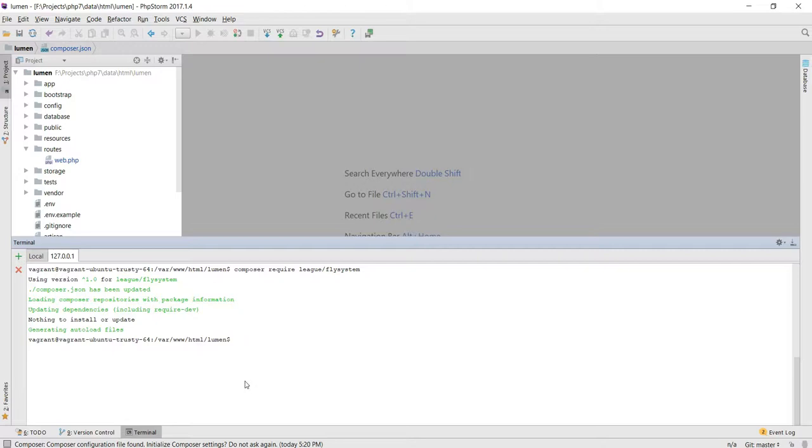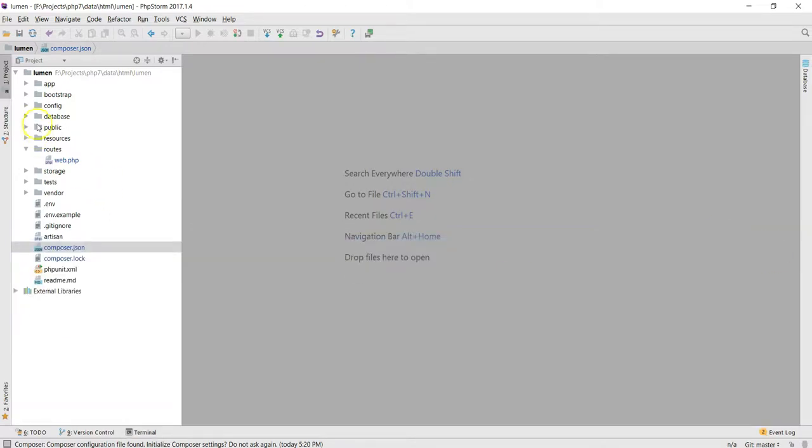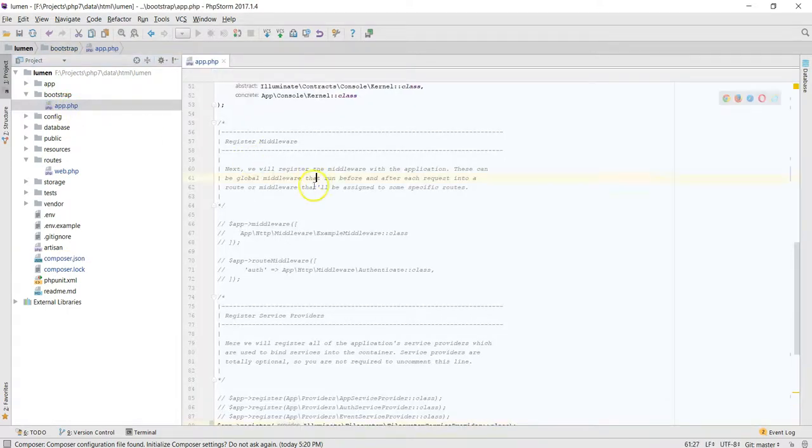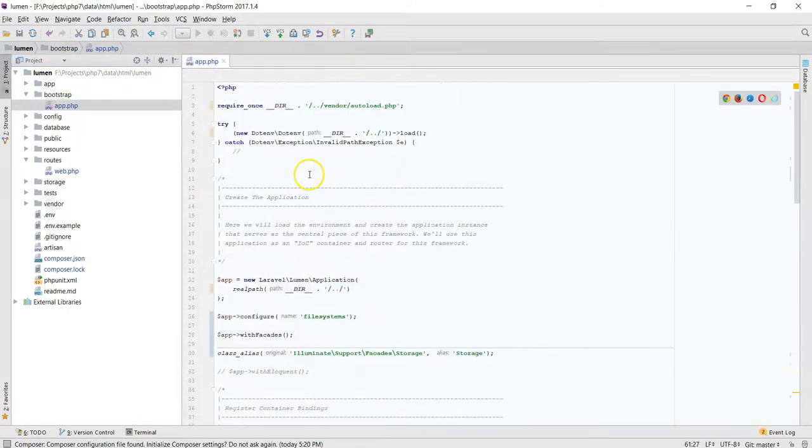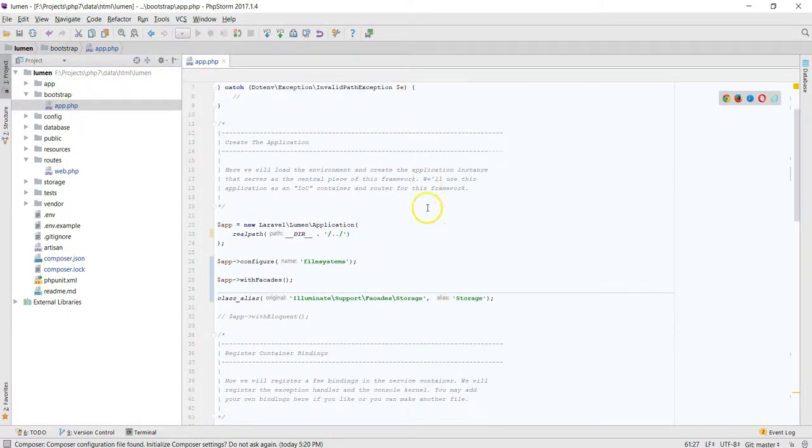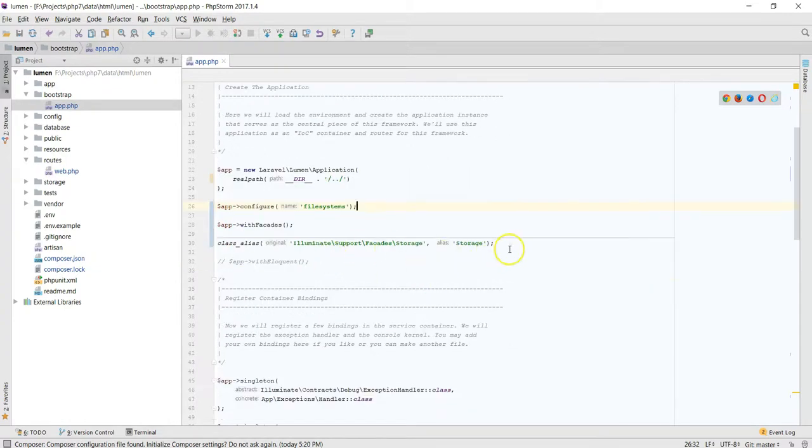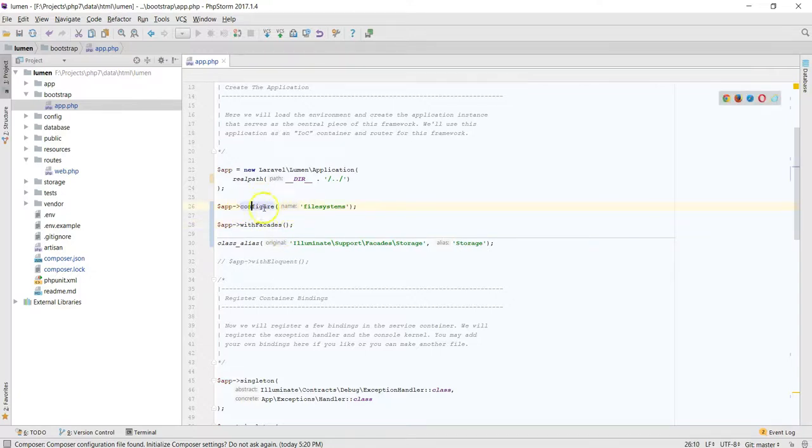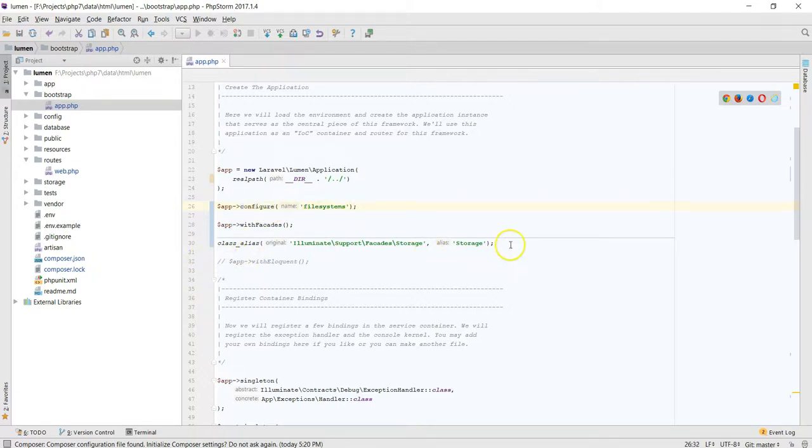Now after this is complete, you go down to the bootstrap/app.php. So here are three particular files you need to be aware of. This particular one is usually commented out in a brand new Lumen installation. You need to uncomment that, and then you need to configure, put in this one: app->configure('filesystems'), and then add this as well: class_alias.